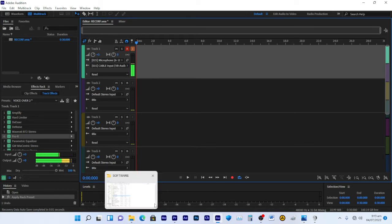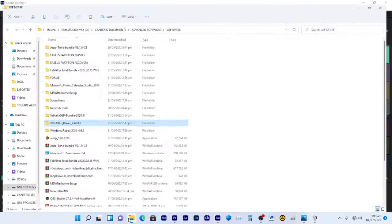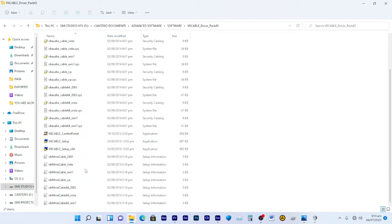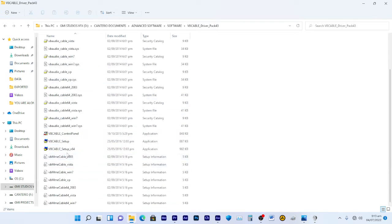What you do is go to Google or Chrome and search for 'VB-Cable driver', then download it. Here is a downloaded one. Once you download it, you install it.